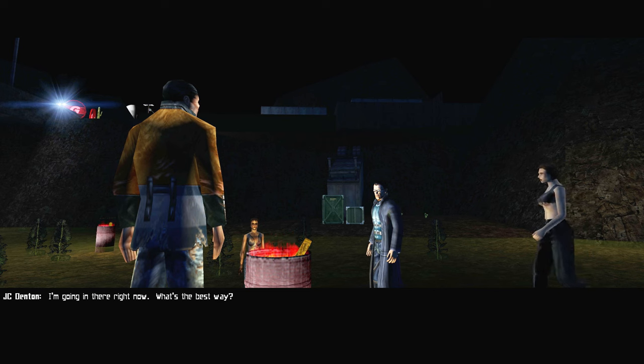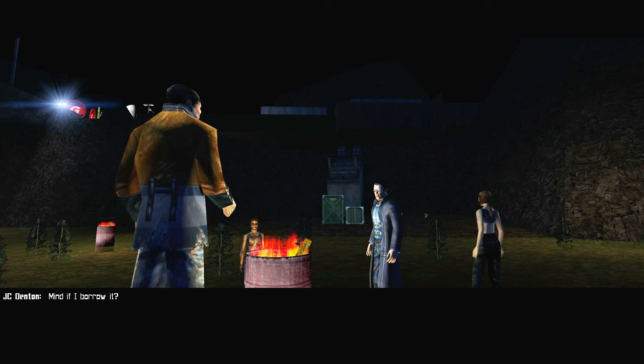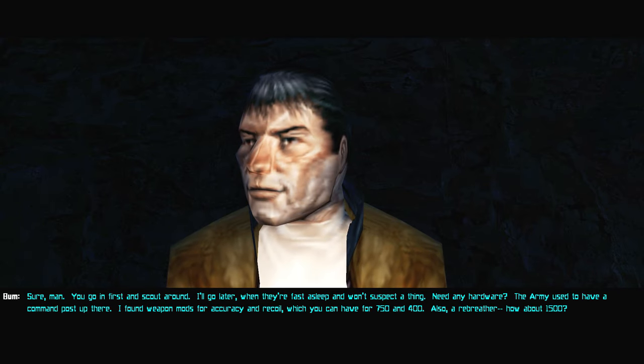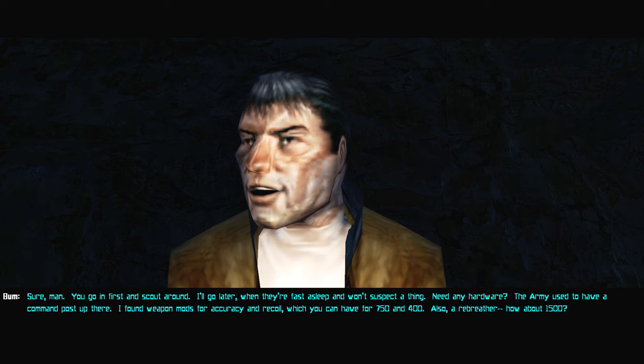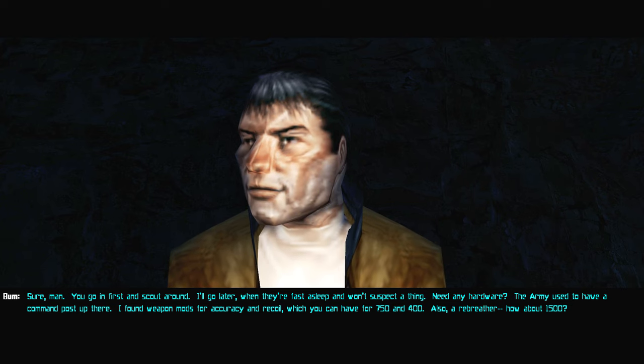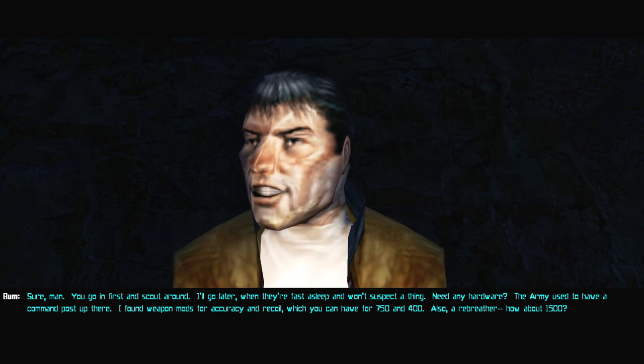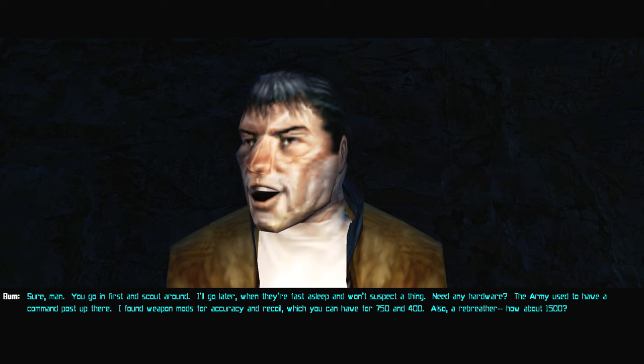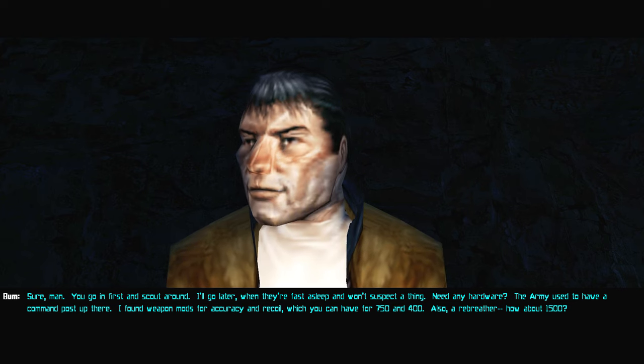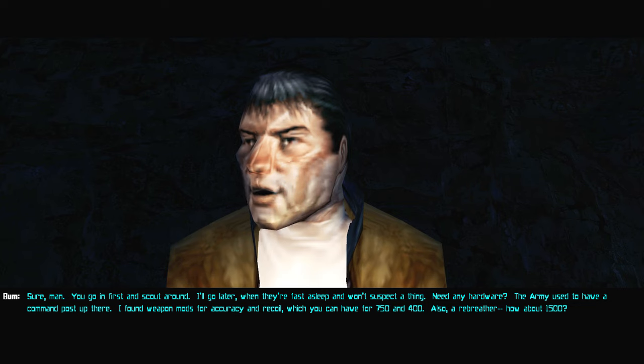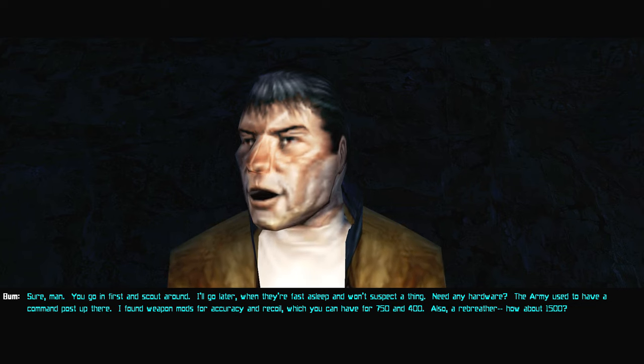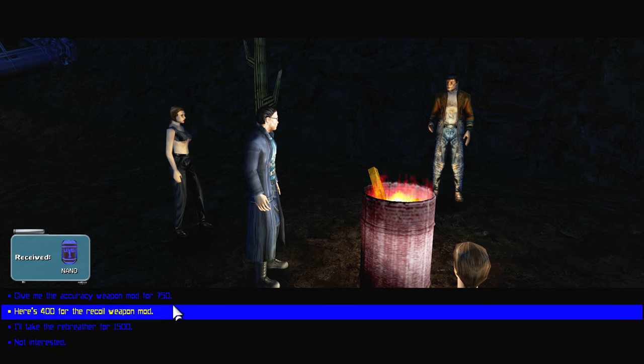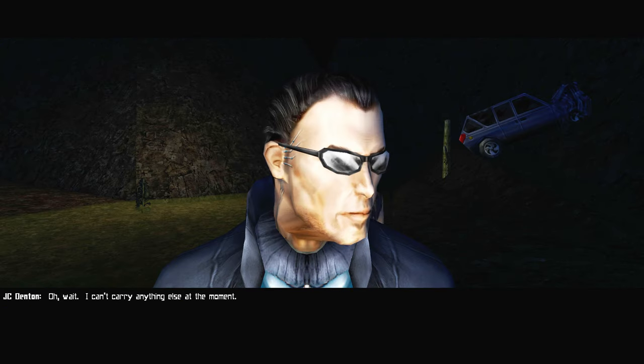I know my business. I'm going in there right now. What's the best way? Myself I was gonna take the sewer, see I got a key. Mind if I borrow it? Sure man, you go in first and scout around. I'll go later when they're fast asleep and won't suspect a thing. Need any hardware?